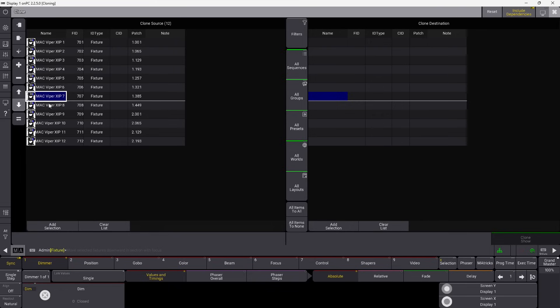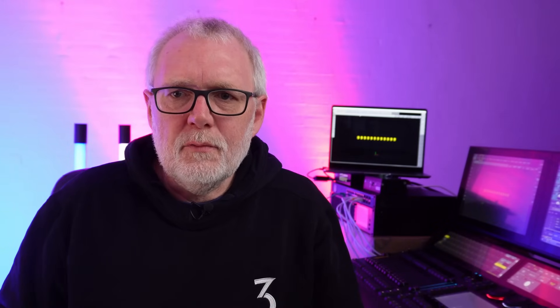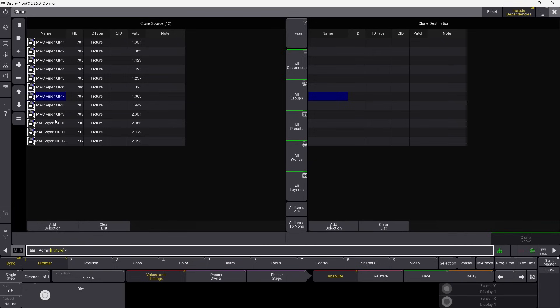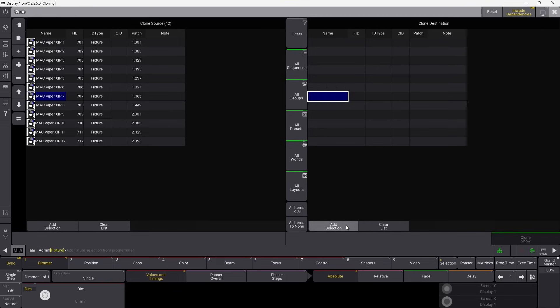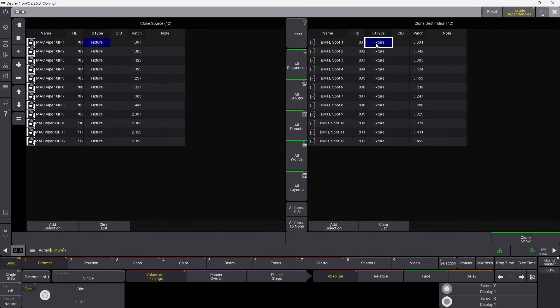You can move stuff up and down to make sure they are in the order you want. Maybe you are cloning 12 fixtures — six on one truss and six on another truss — so it kind of matters in which order it does stuff. Then I say 801 through 812, which is the new fixtures we patched. I select that and say add selection over here, and you can see it automatically positions 701 opposite 801, 702 opposite 802, and so on. Again, you can move stuff around to make sure they clone to the right one.